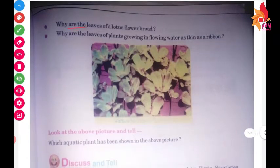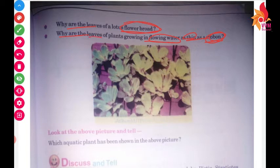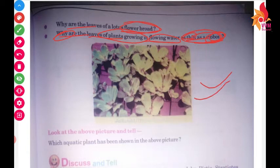Next question: why are the leaves of a lotus flower broad? And why are the leaves of plants in flowing water as thin as a ribbon? As you can see here, this is the plant of Jalcumbi.